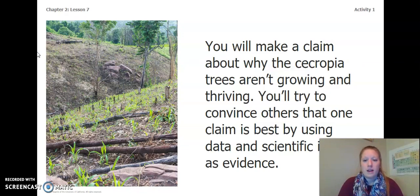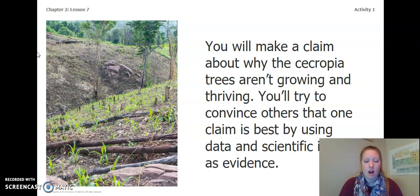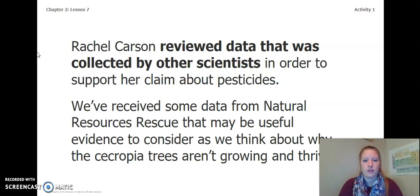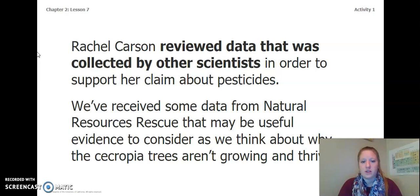You will make a claim about why the Cecropia trees aren't growing and thriving. You'll try to convince others that one claim is best by using data and scientific ideas as evidence. Remember, the image on the left is from our project area. Rachel Carson reviewed data collected by other scientists to support her claim about pesticides. We've received some data from Natural Resources Rescue that may be useful evidence as we think about why the Cecropia trees aren't growing and thriving.